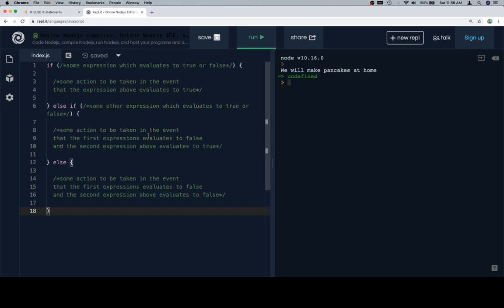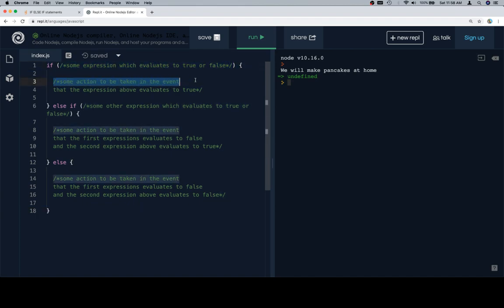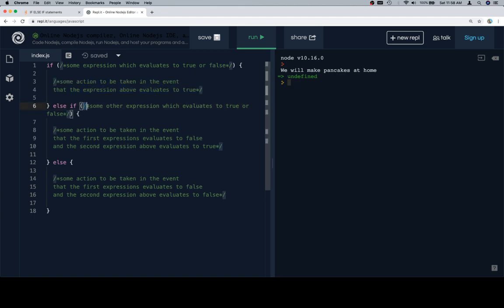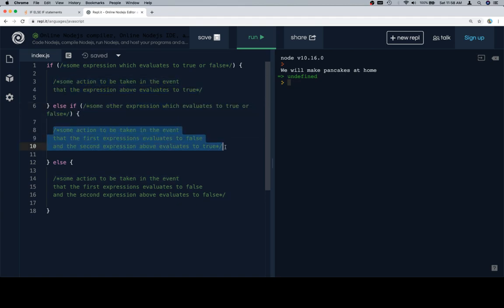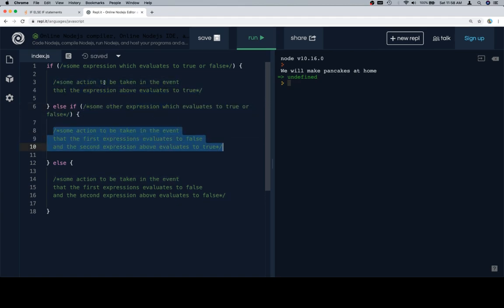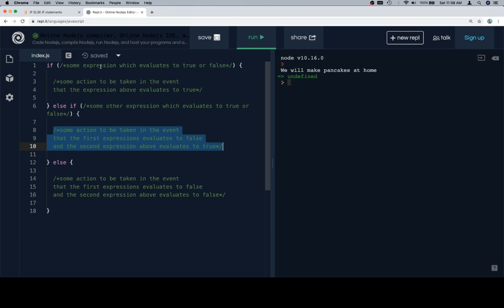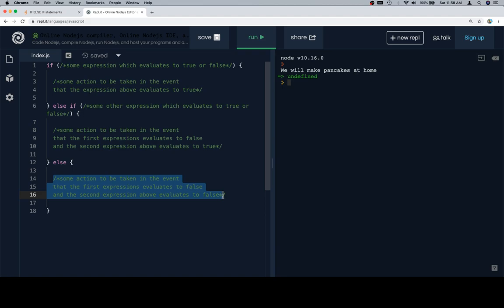Here's the general syntax: if and here's our condition, and then this is what's going to run if that condition is true. Then we say else if and we have another condition, and then actions that are going to be run in the event that the first condition evaluates to false and the second condition evaluates to true. And then down here is what happens if both the first and second condition evaluate to false.